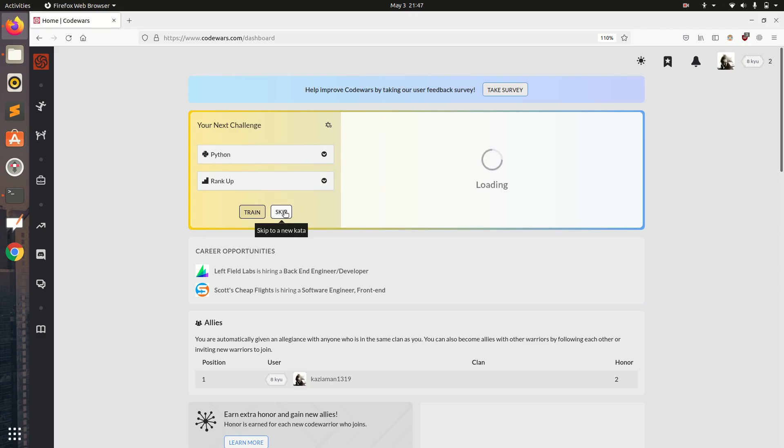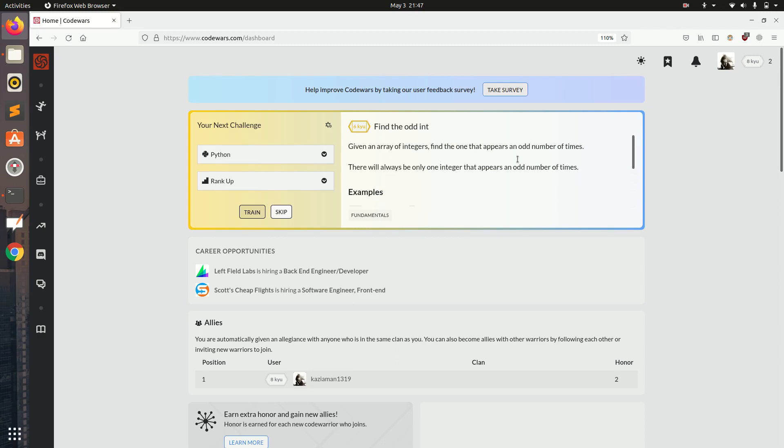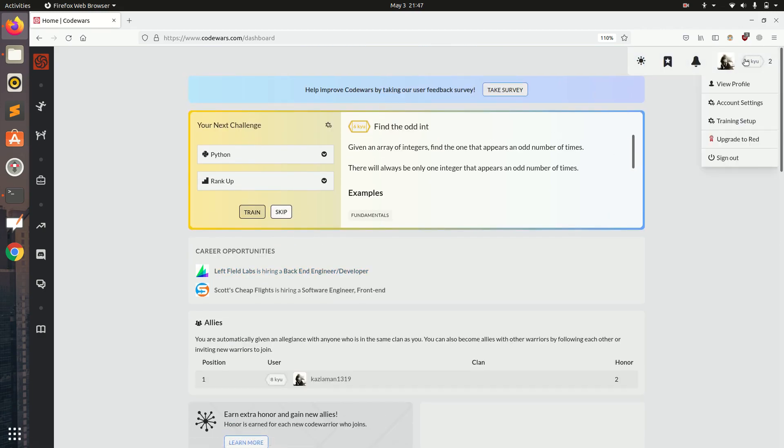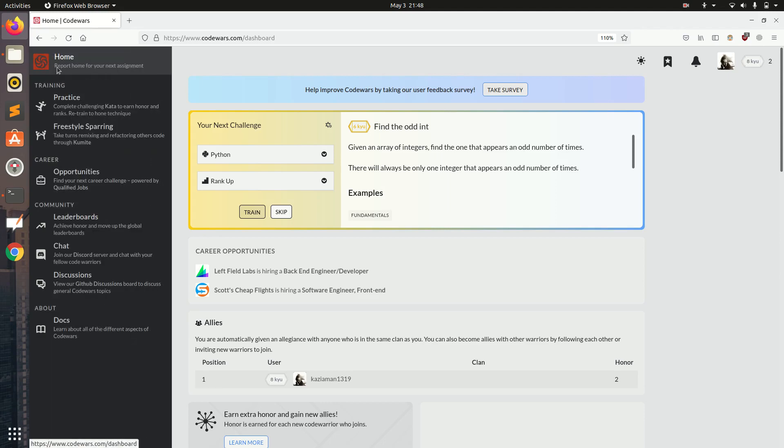When I click the skip button the new question will load. This is the home page layout and there are some career opportunities also. We can see on our profile they have given us some rank and we can change it in the settings. Let us first see what is to the left of the dashboard.